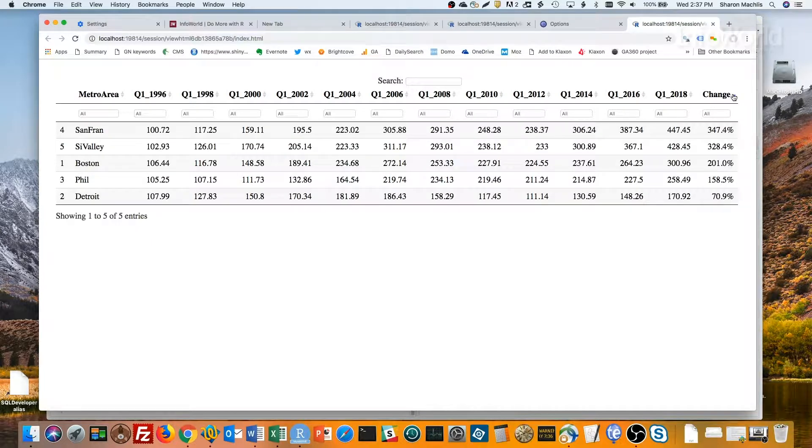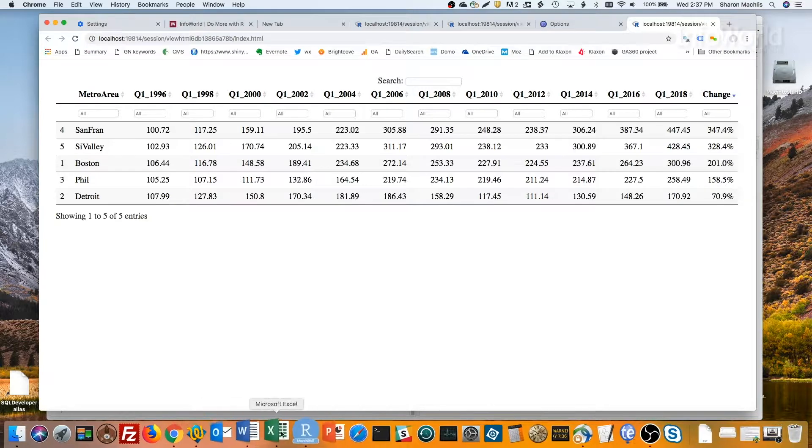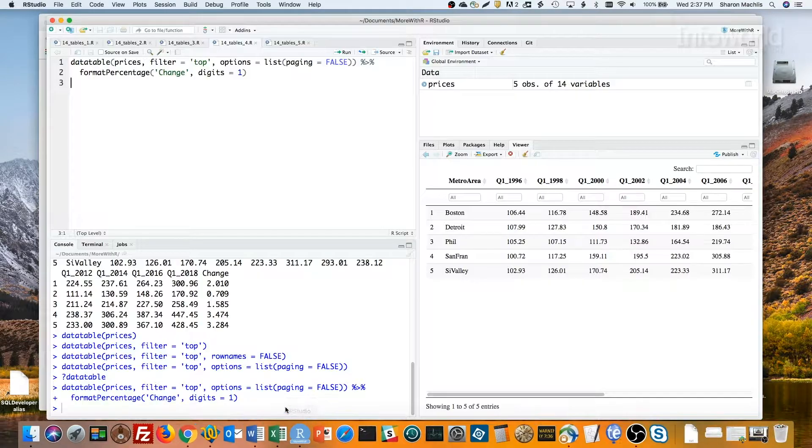There's also a format currency function, which you can use to make a column show dollars and cents or just add commas to numbers. Let's head back to R.